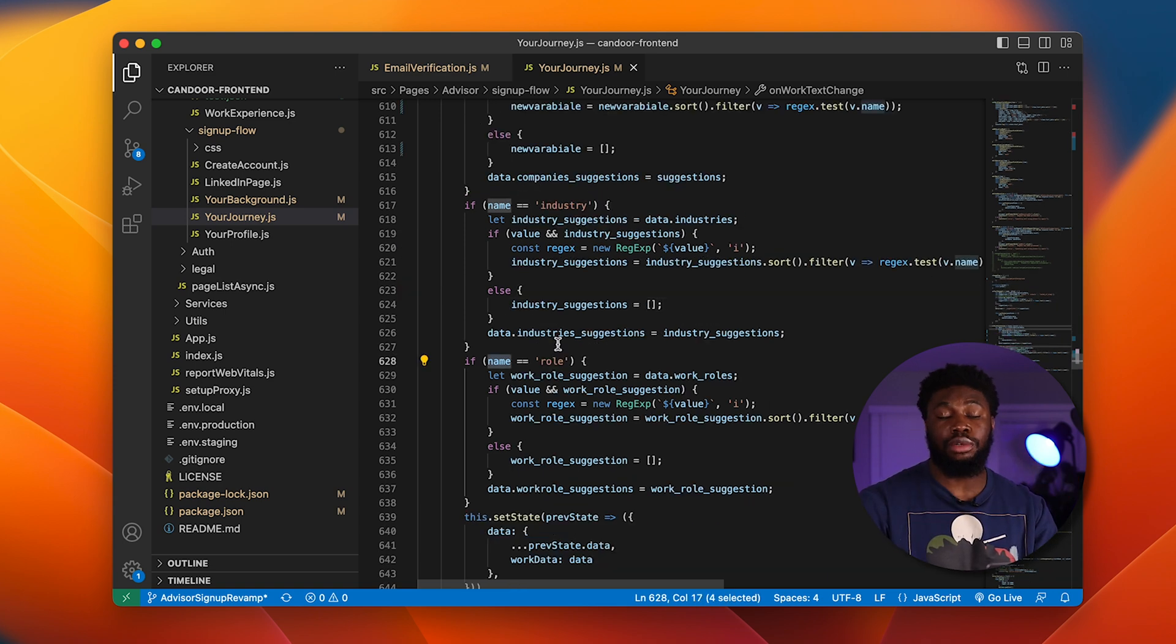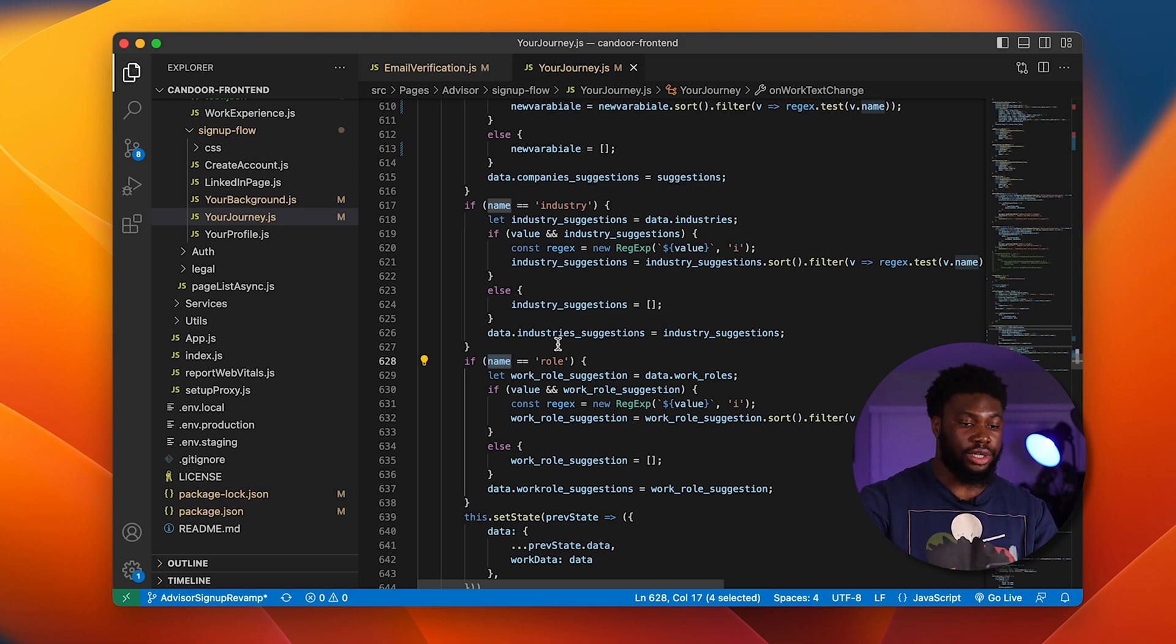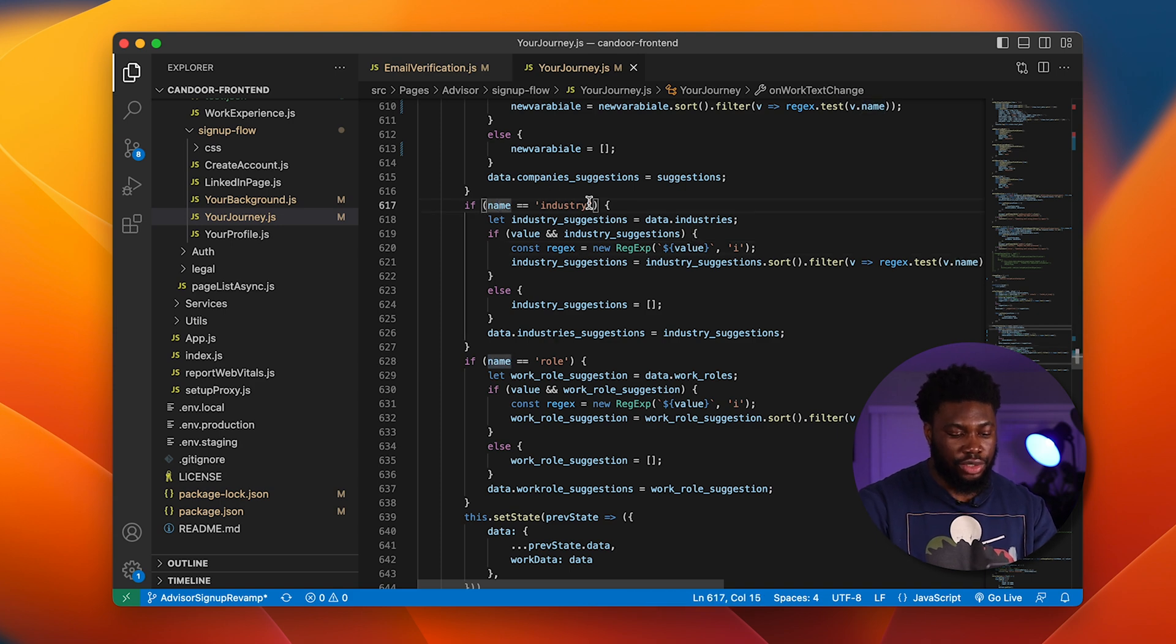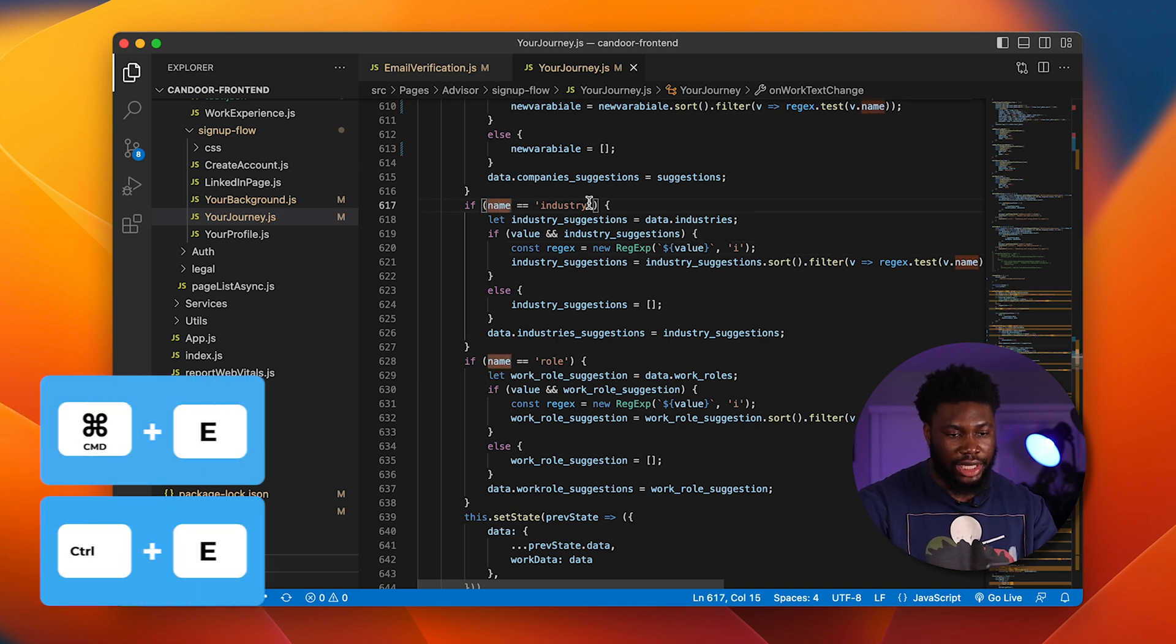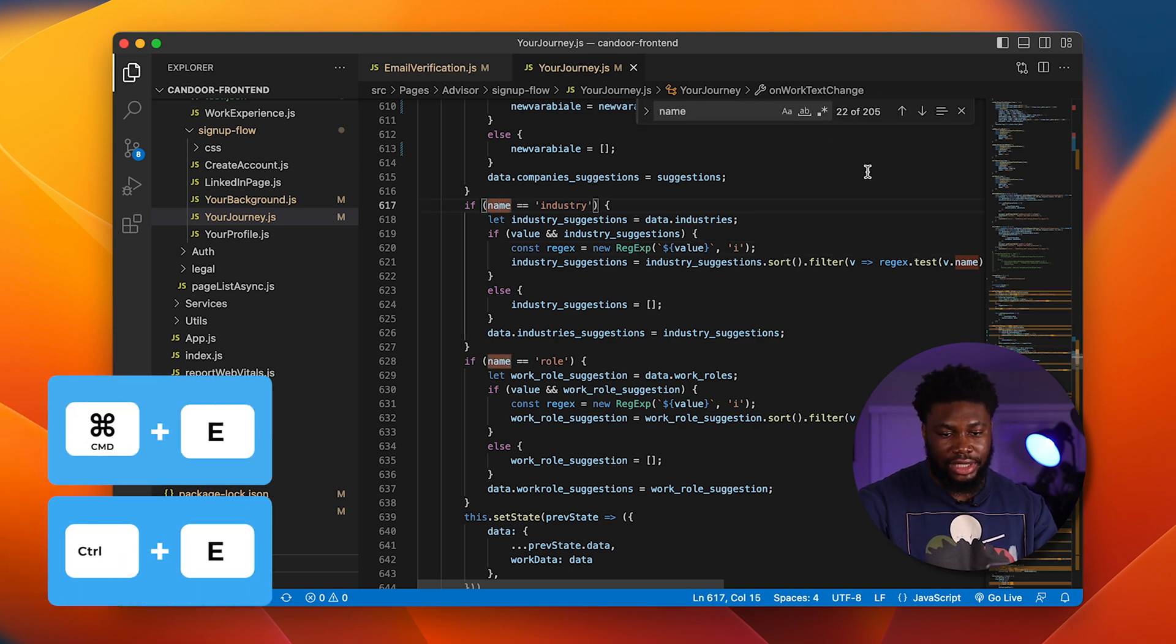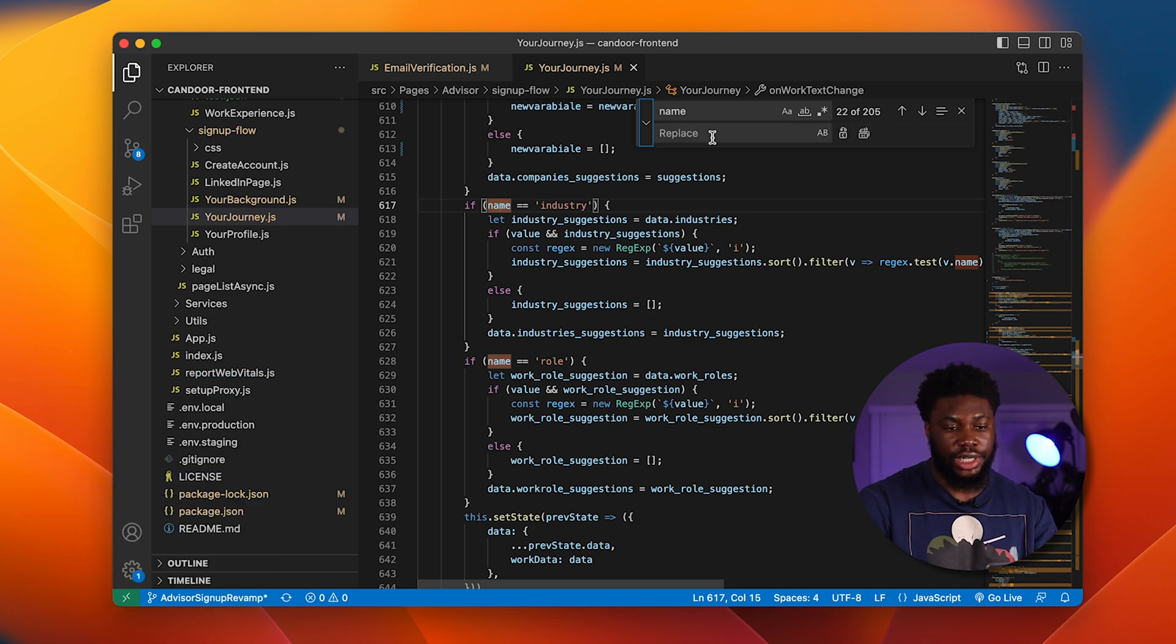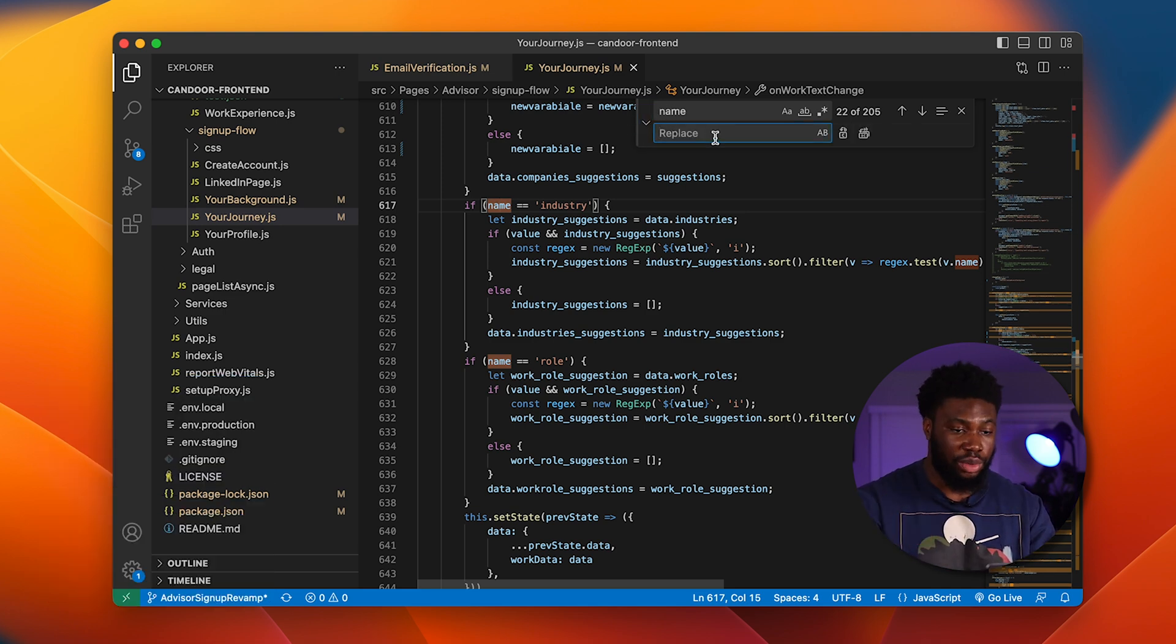Now let's say we want to do it for a variable, but rather than just selecting the occurrences, we want to change all the variables. If we put our cursor on the word and type Command E, it'll select all occurrences of that variable and then come in here and replace the name with whatever we want.